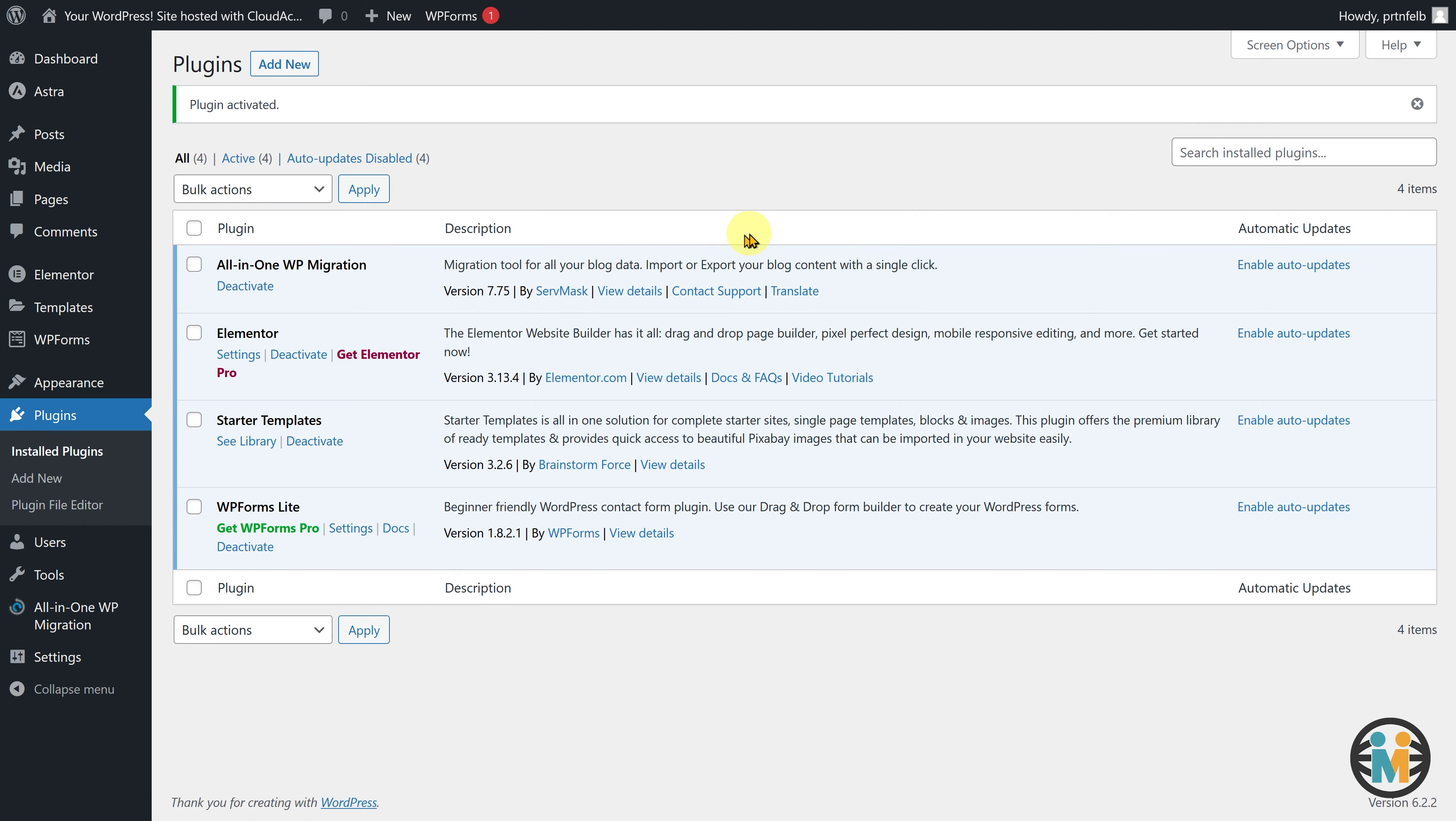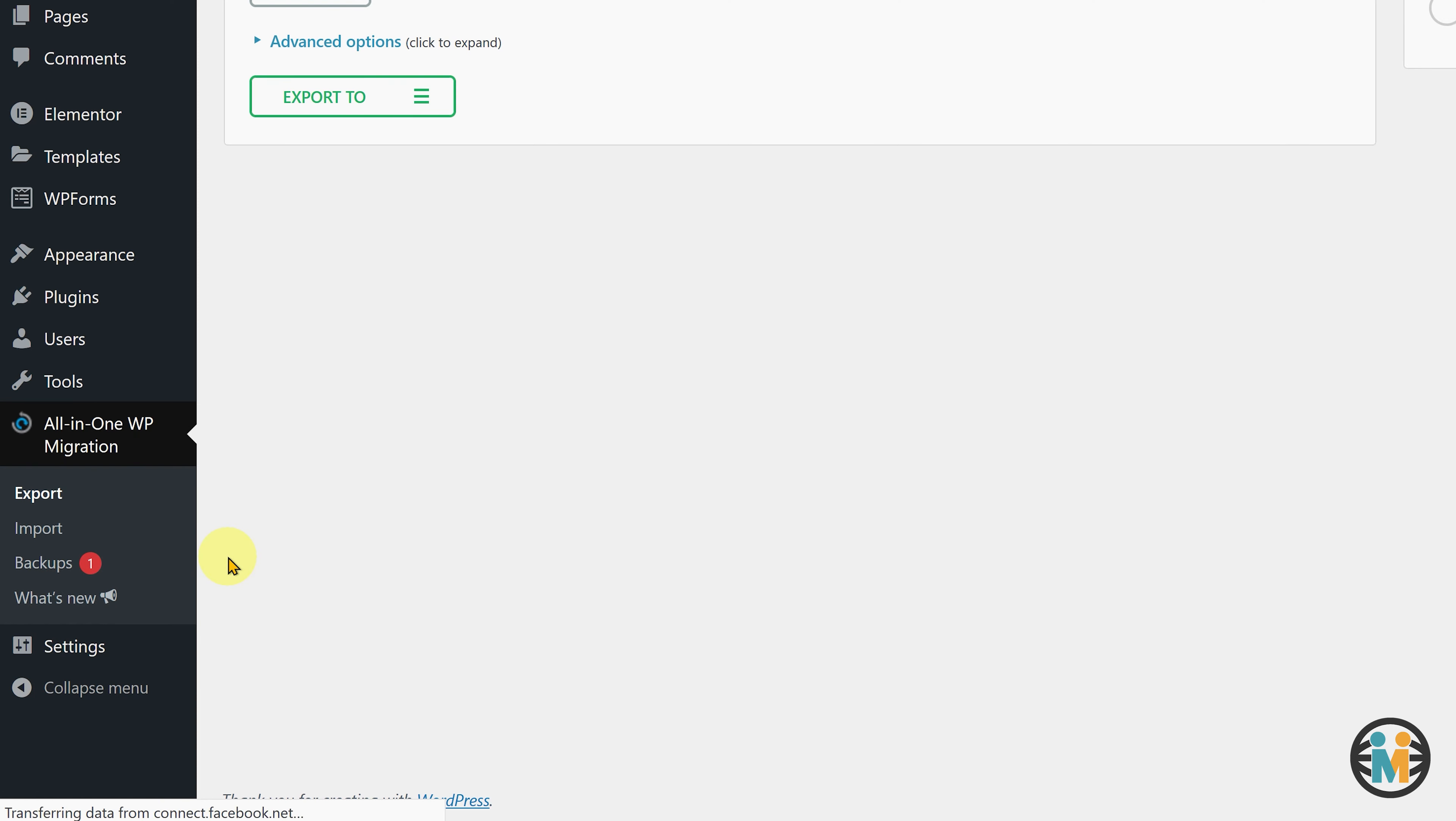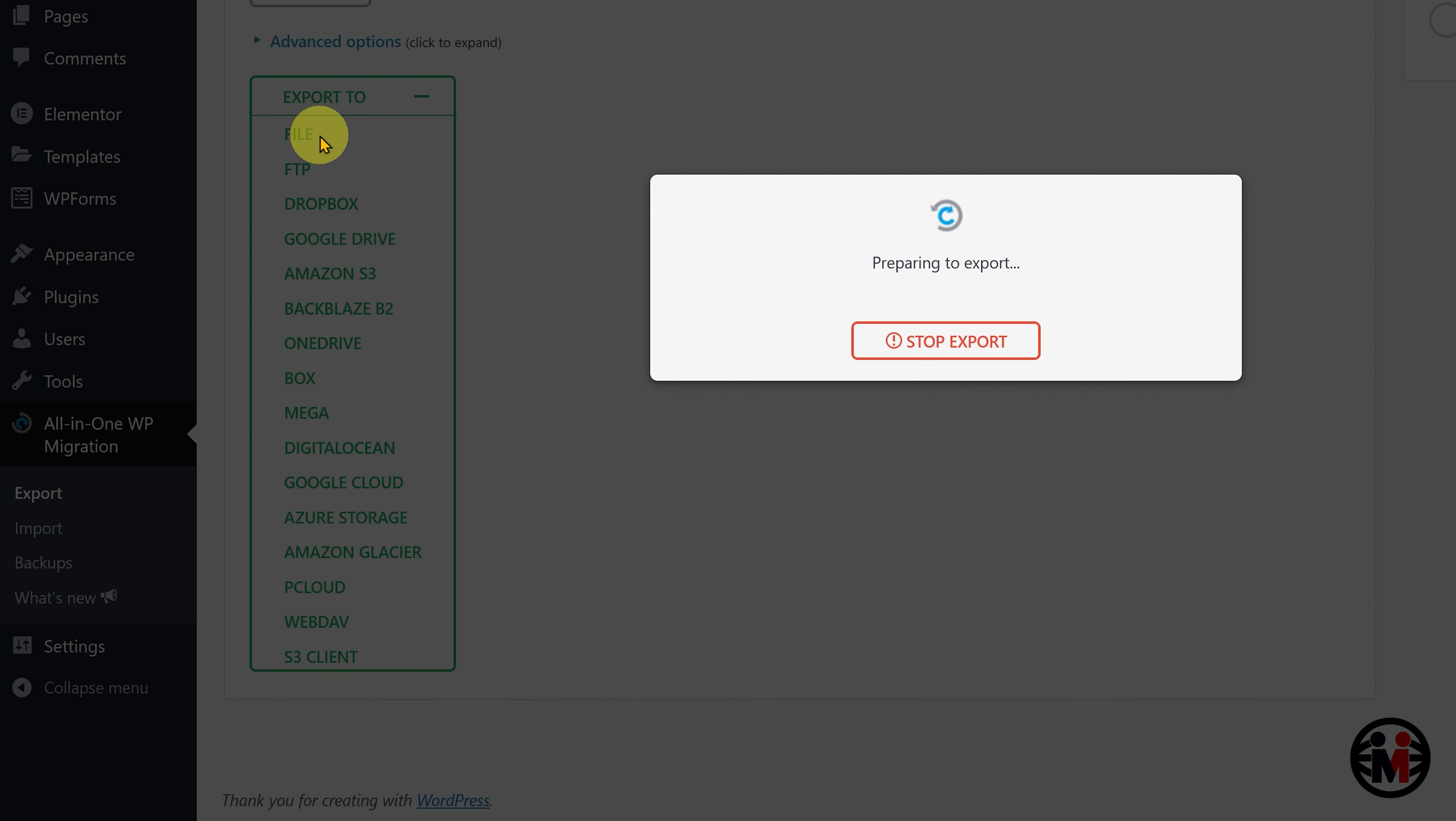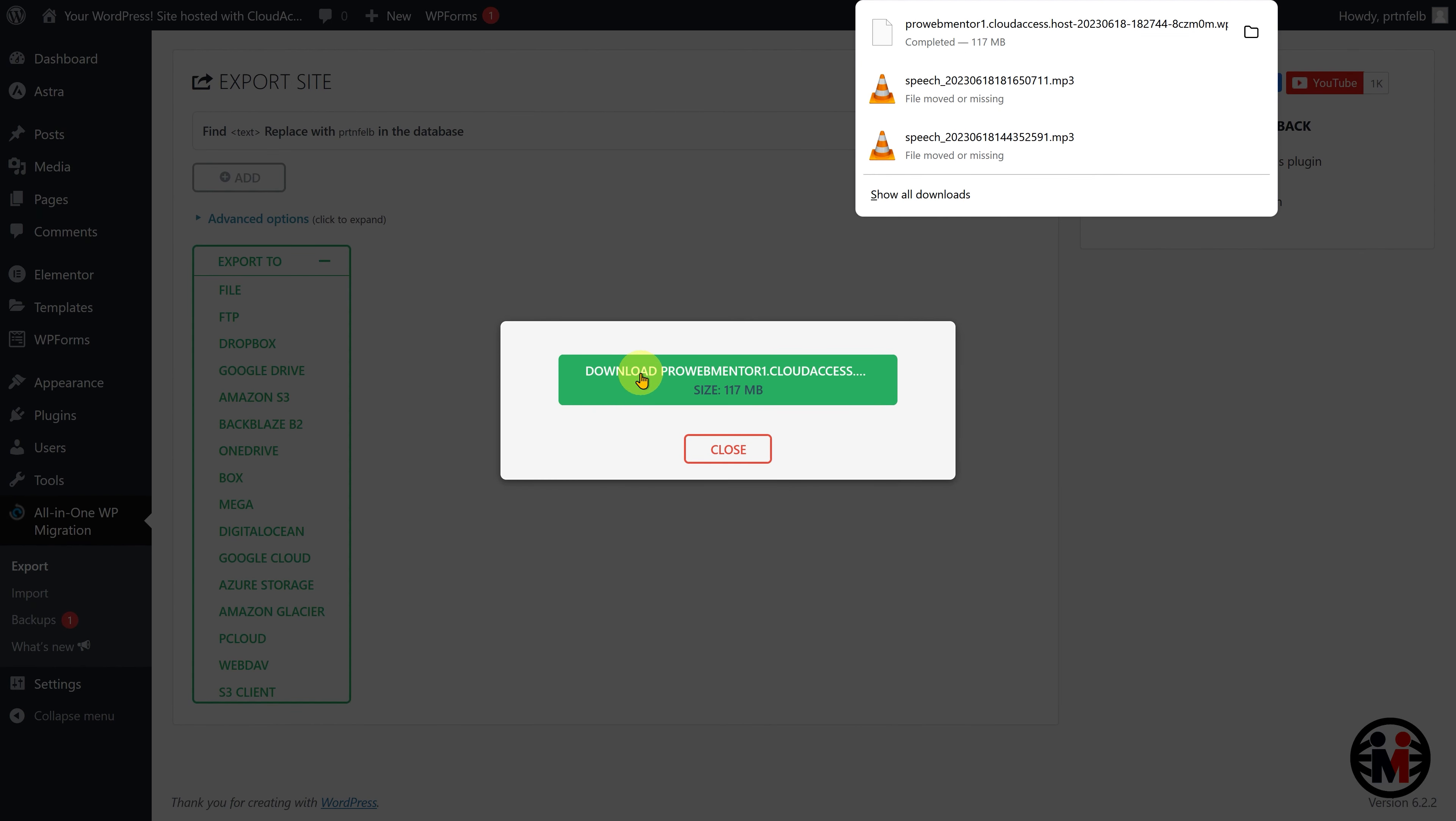Once the plugin is activated, hover over the All-in-one WP Migration tab, and click on Export. From the drop-down menu, click on the File option. The plugin will start preparing the export package for your website. Once the export package is ready, download it. After successfully downloading the export package, return to the Go High Level WordPress dashboard page.